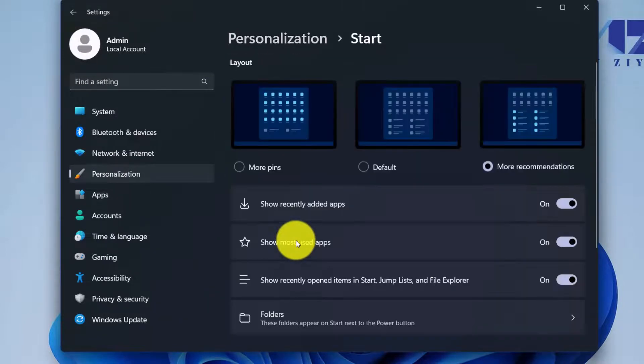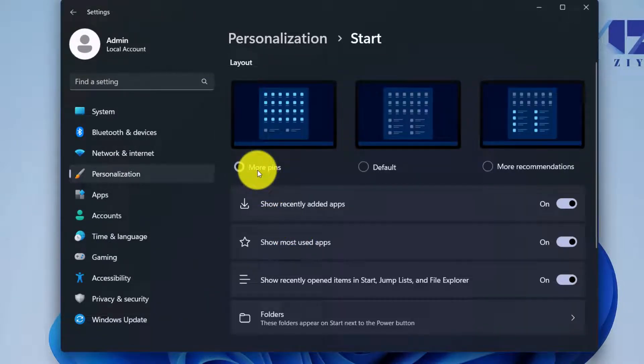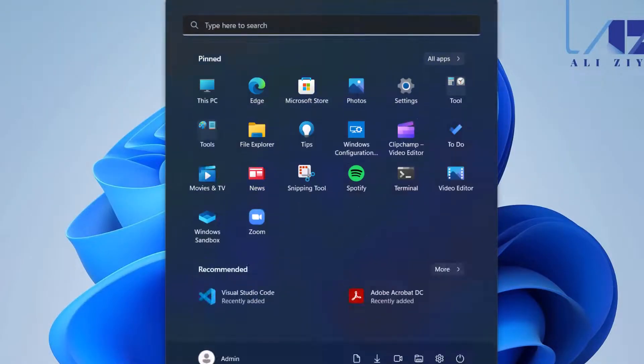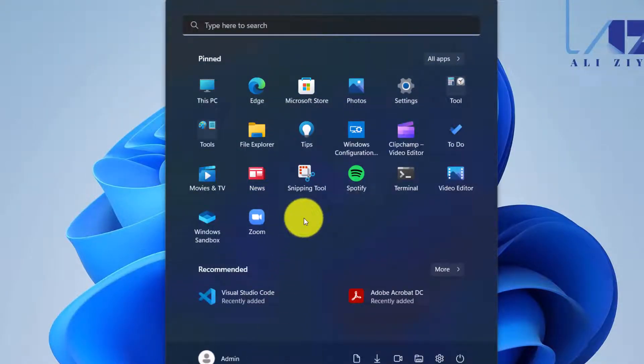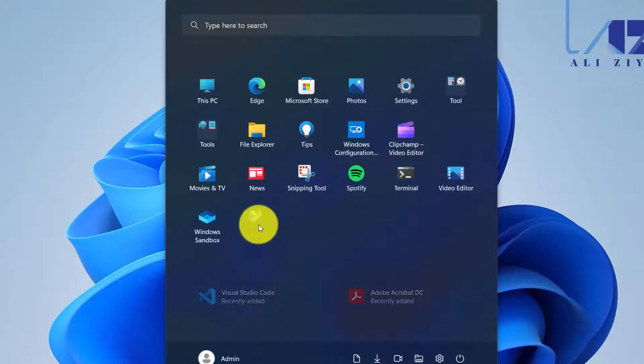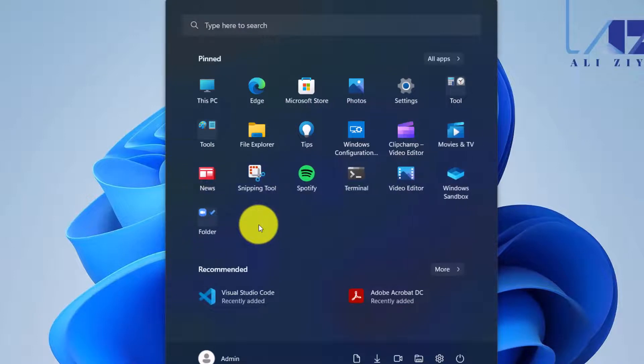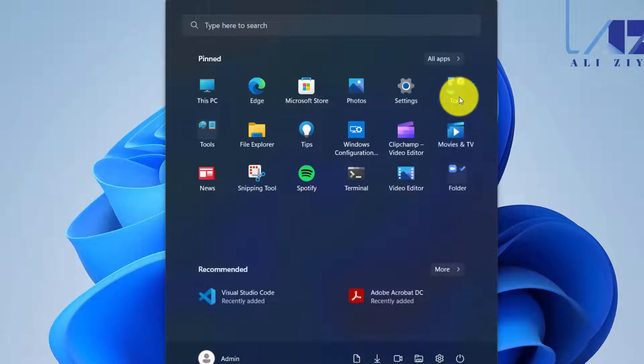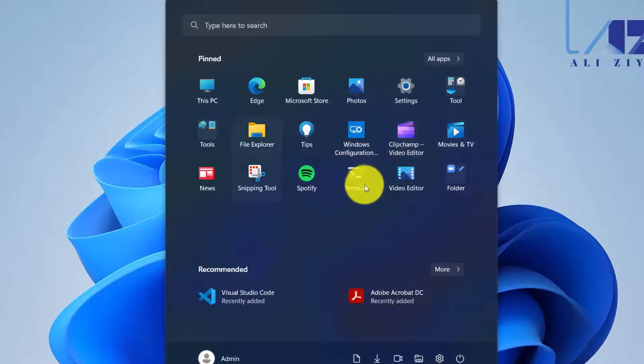I don't like the pins. Maybe I would like to go ahead, do a little bit of personalization, go to the Start, make sure that I have more pins available. Go back to Start and rearrange these applications. Let's say I would like to group To Do with Zoom and Windows Sandbox with Tools, just as an example.